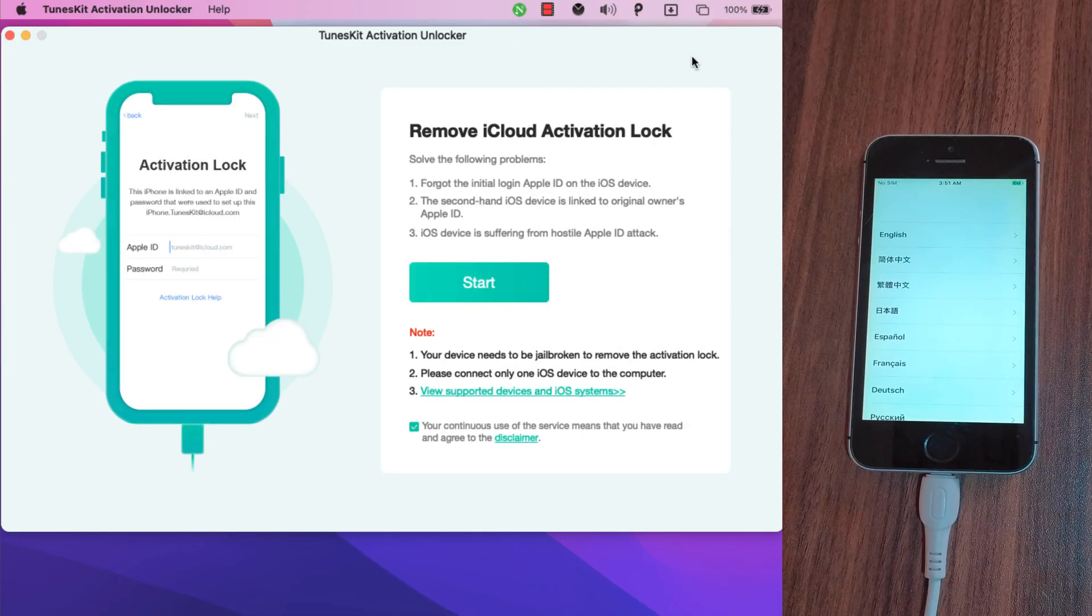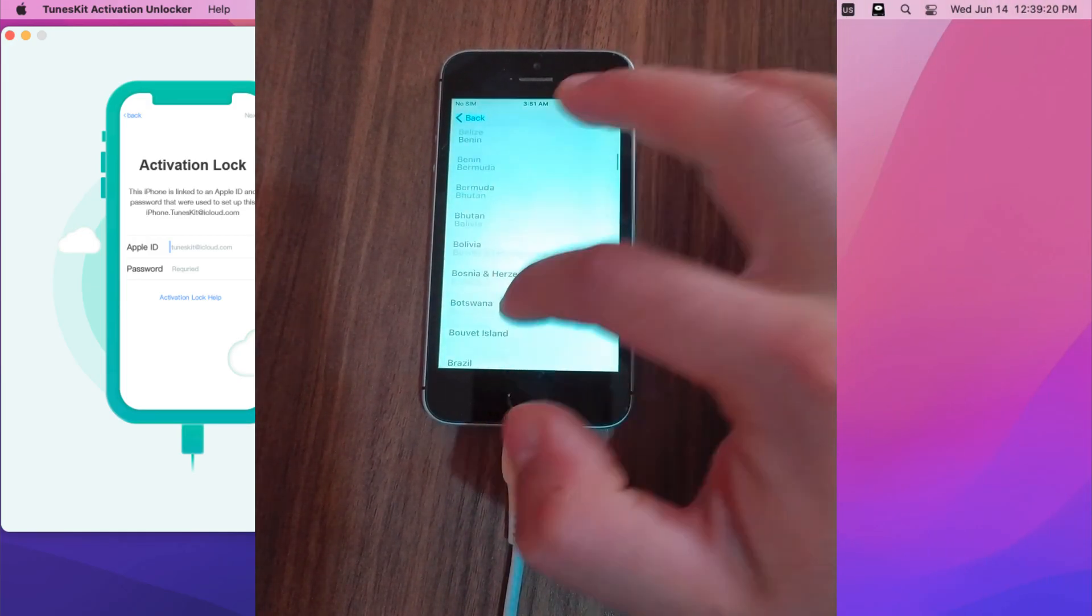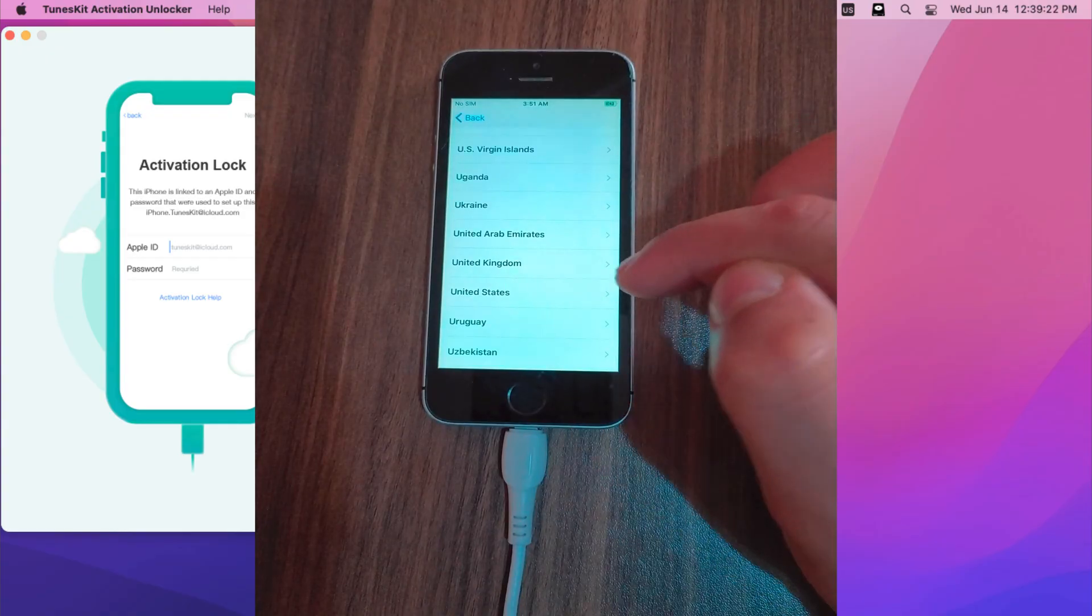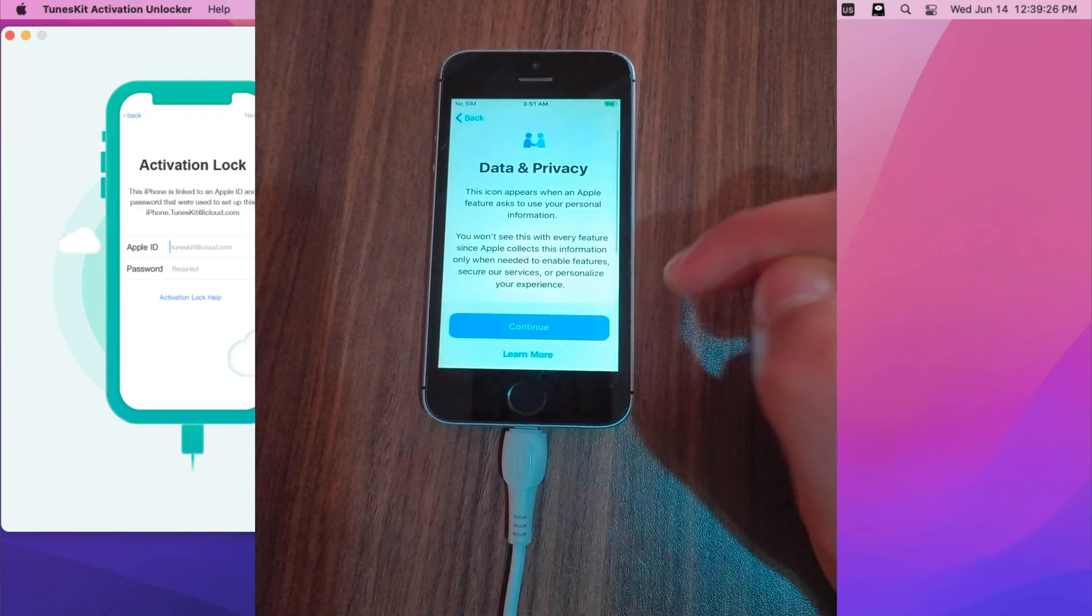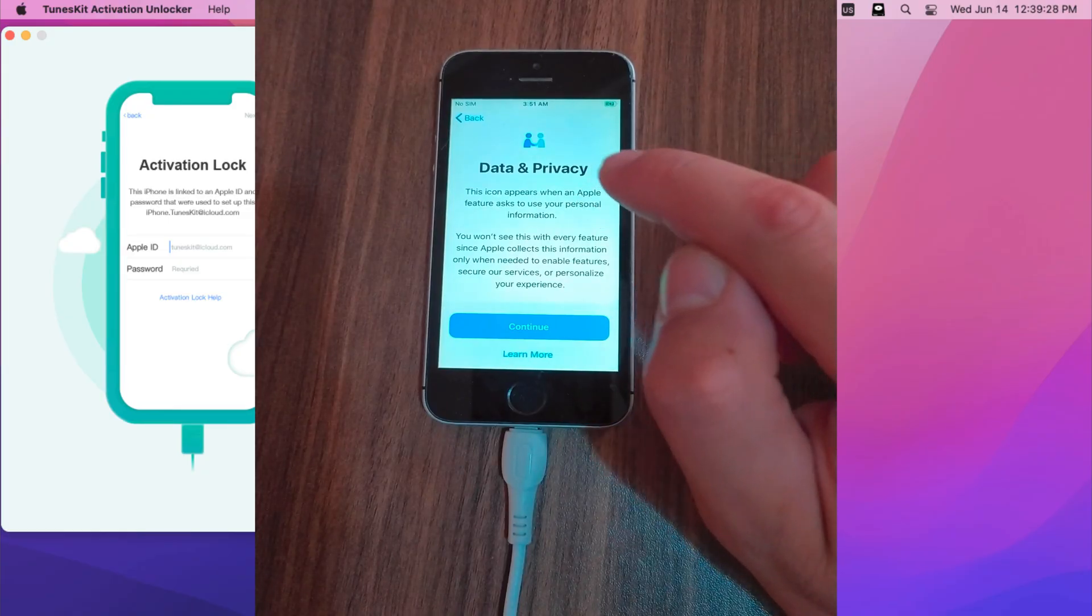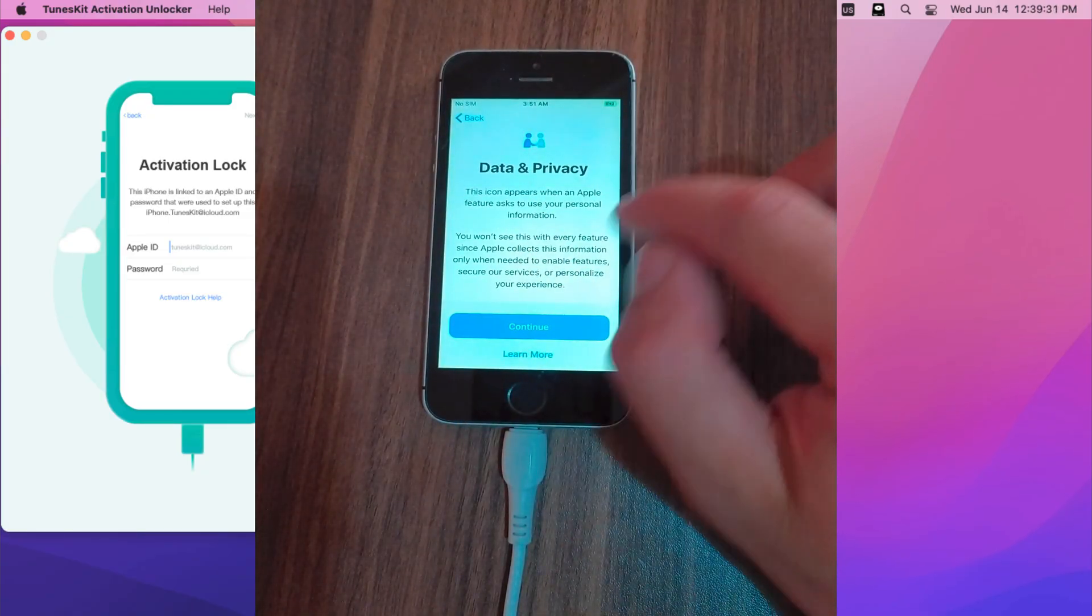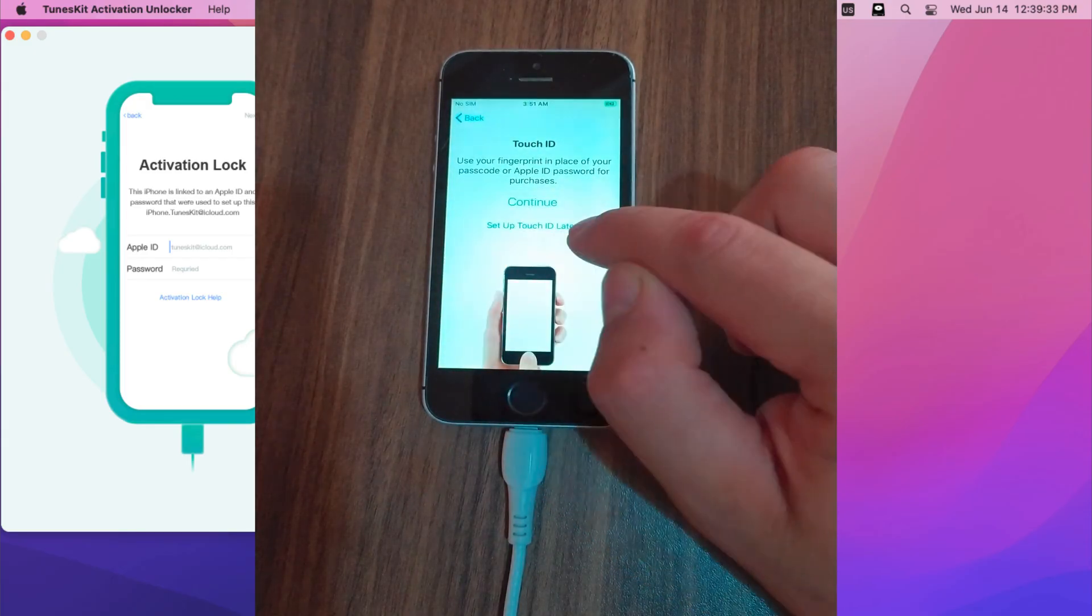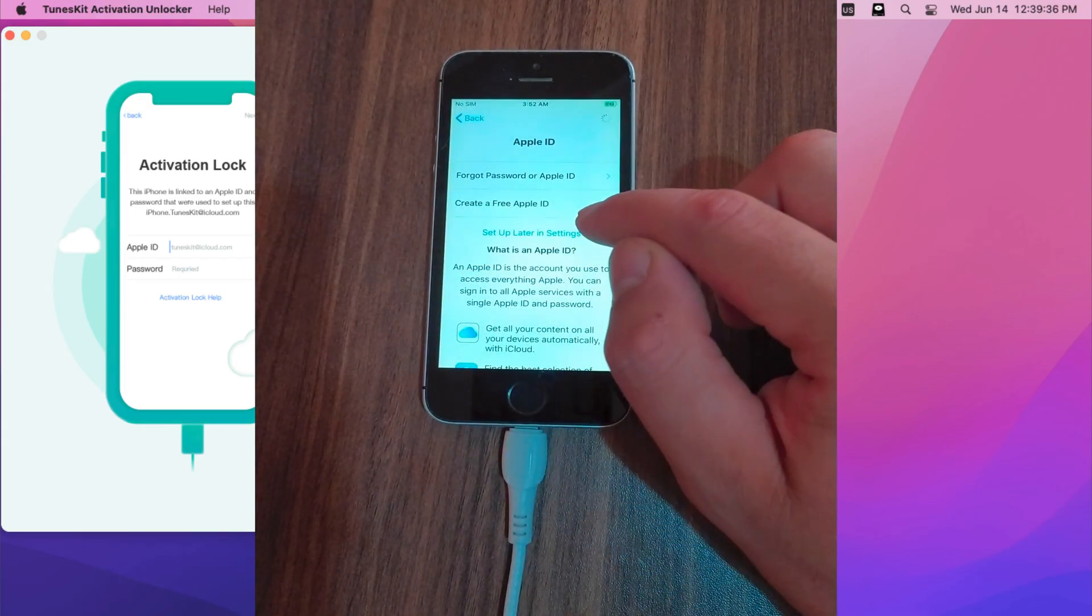Now just go ahead and set up your device normally. I will set up my device. And as you see, no more iCloud activation screen. The device works perfect with no problems. Now just go ahead and set up your device normally.